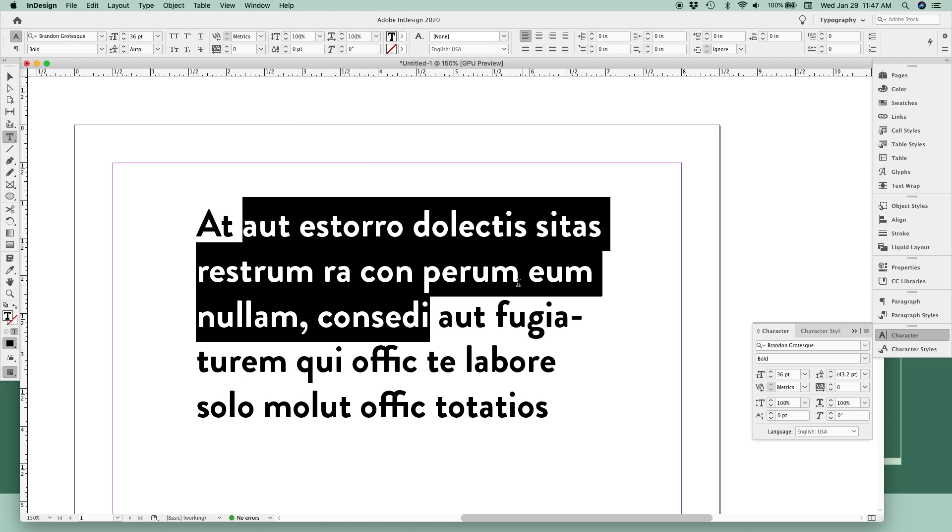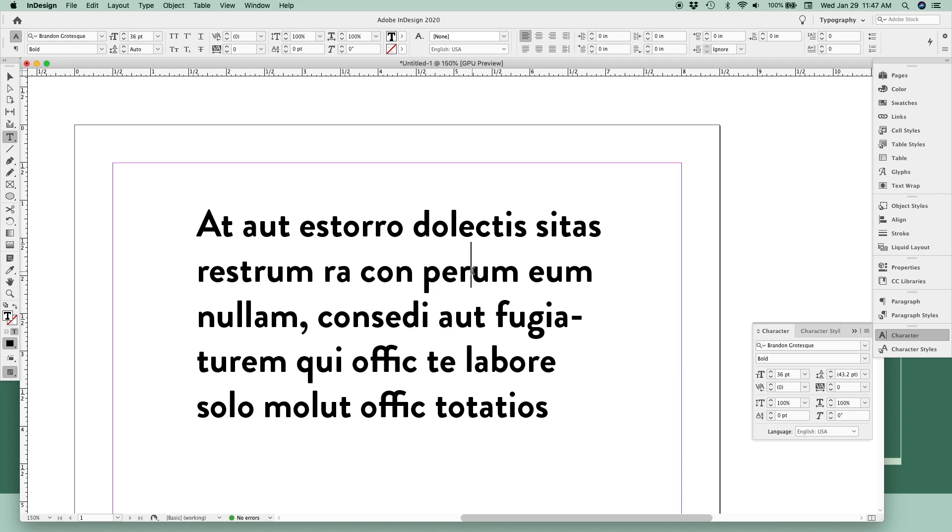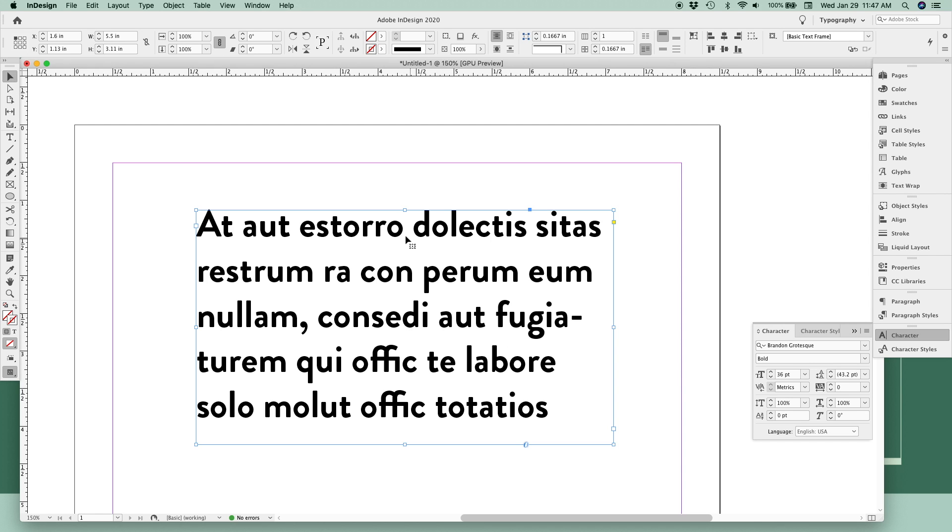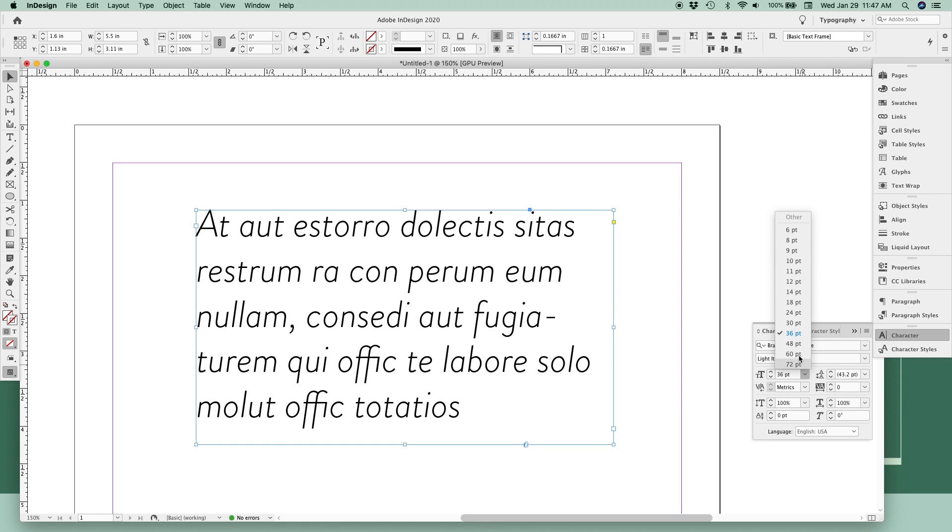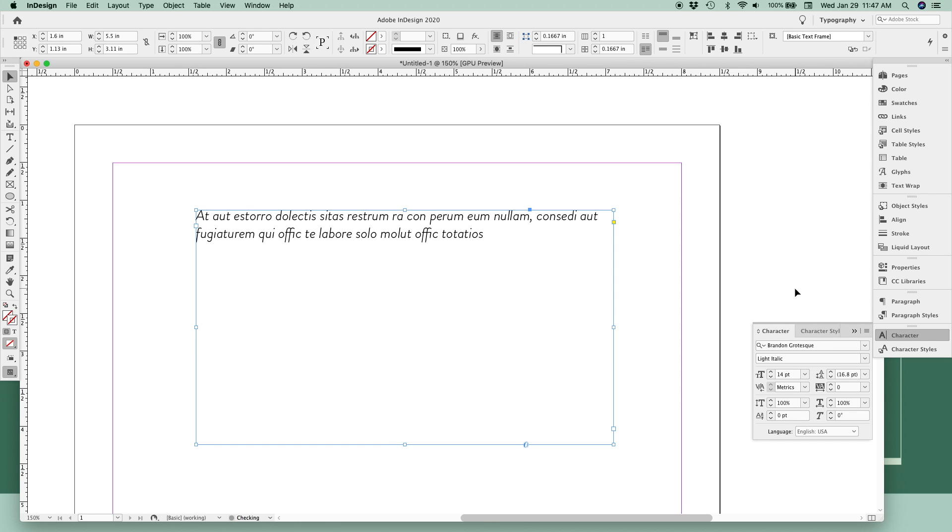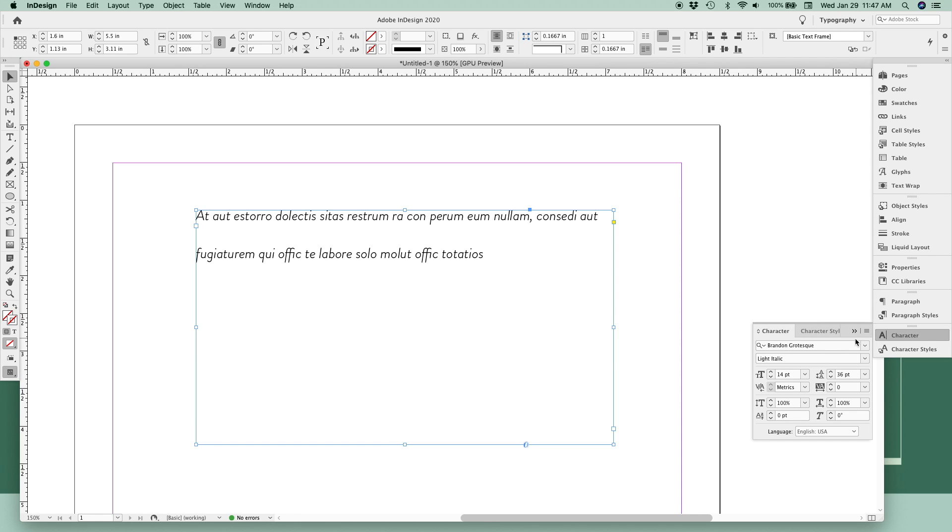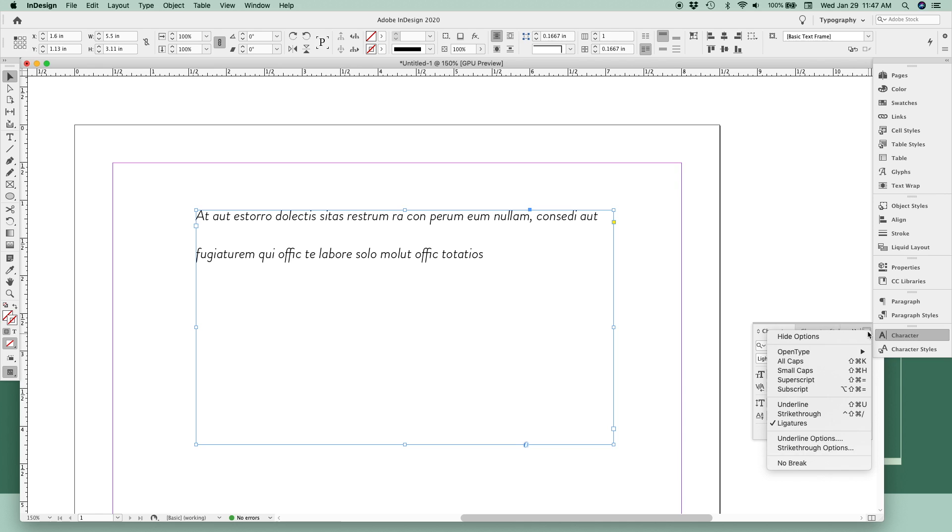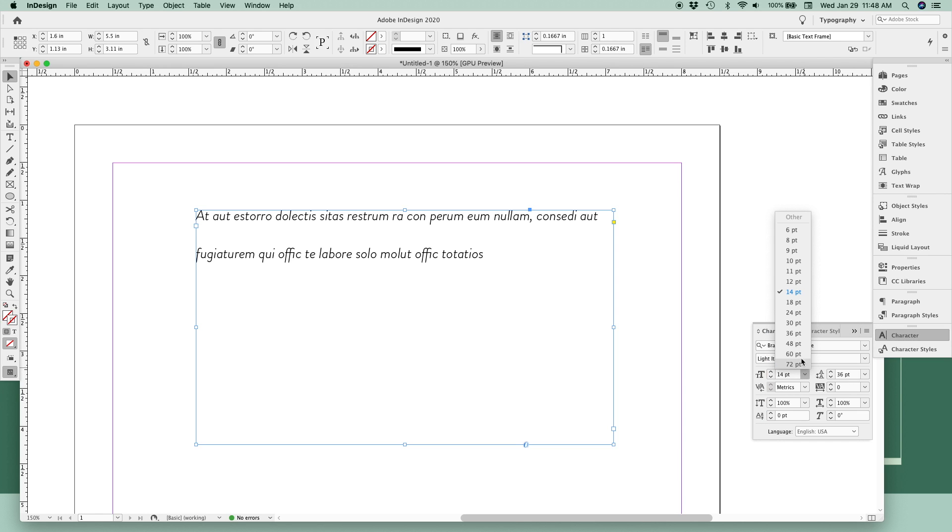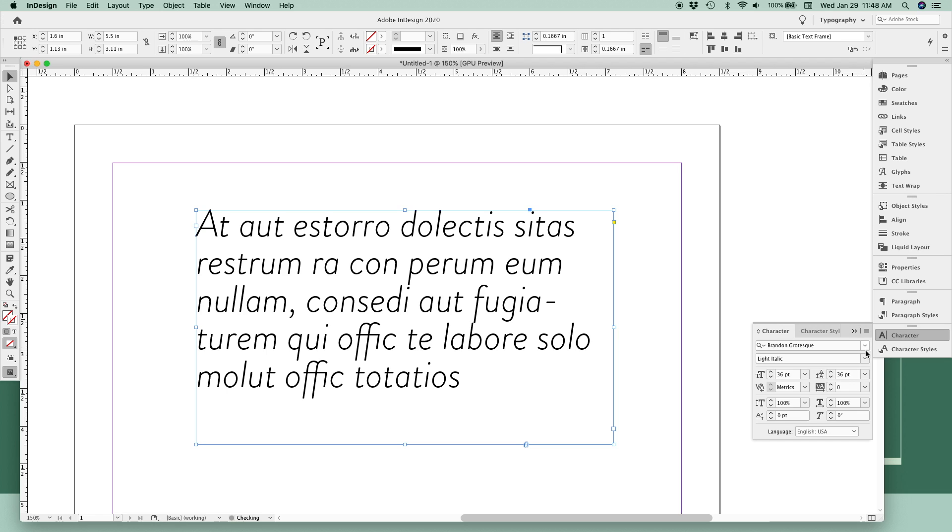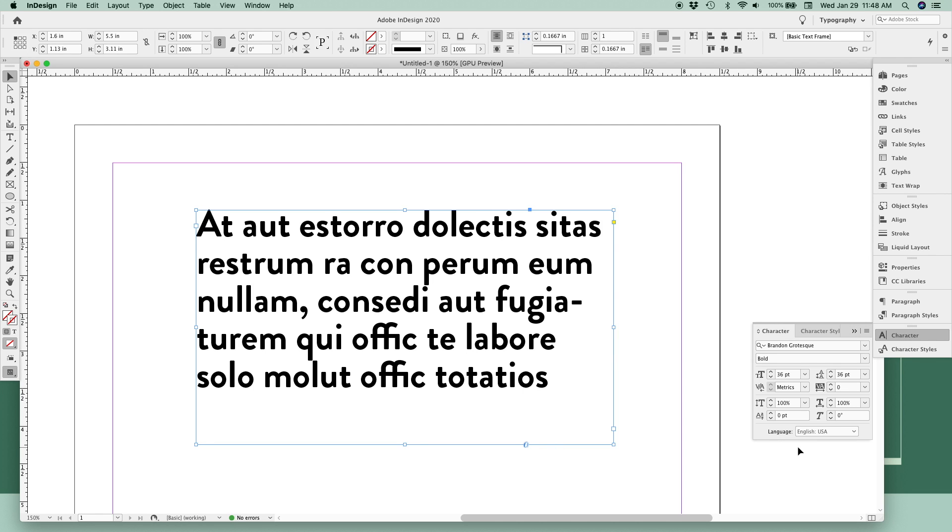This menu will work whether you have text highlighted or your entire frame selected. From here, you can change the weight, size, line spacing, character spacing like tracking and kerning, and a few other options at the bottom. You can also click this corner dropdown menu for additional customization options. We'll make ours bigger and bolder so you can see this text really well.